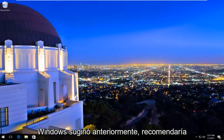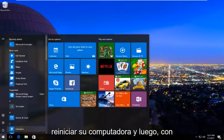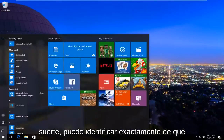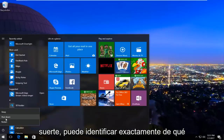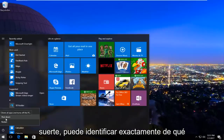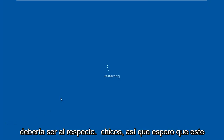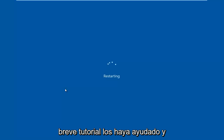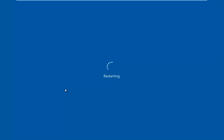Then, like Windows suggested earlier, I'd recommend restarting your computer. Hopefully you can pinpoint exactly what the error was stemming from. That should be about it, guys — I hope this brief tutorial helped you out and I will catch you in the next video.